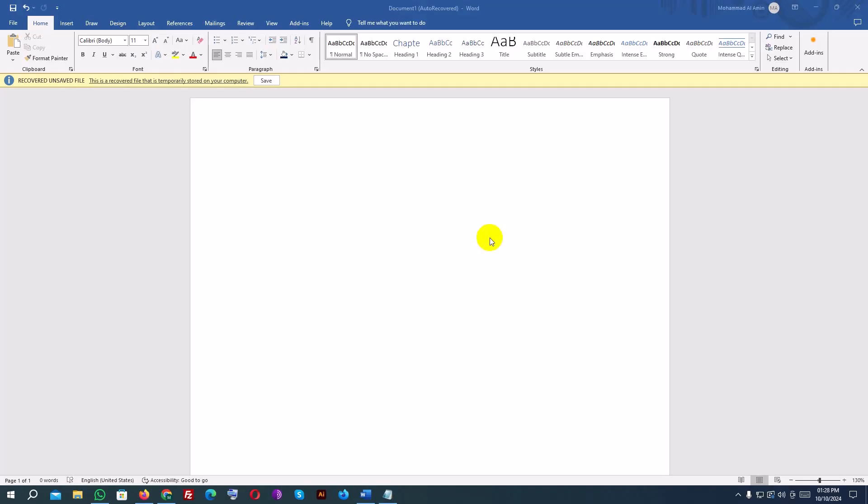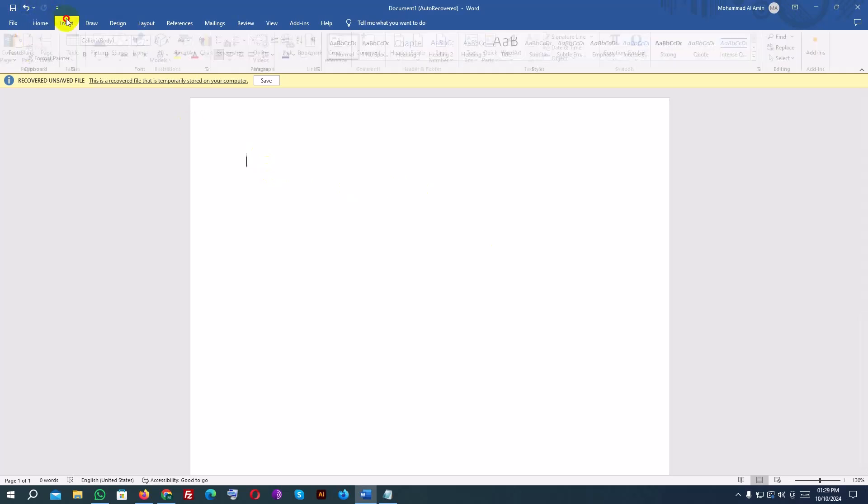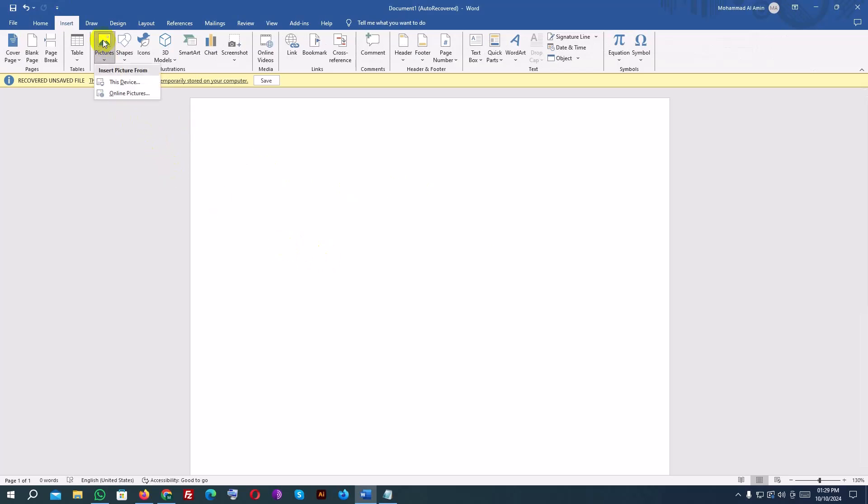Next, let's move on to adding images to your document, which is a fantastic way to make your content more engaging. Again, go to the Insert tab on the ribbon, and this time, click on Pictures.